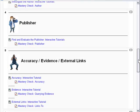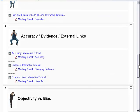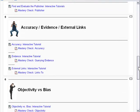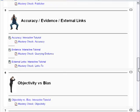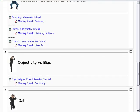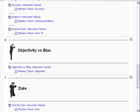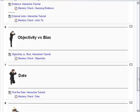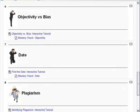Following up, we go to Accuracy, Evidence, and External Links. We also deal with Objectivity and Bias, all of which follow that same pattern of interactive game and mastery test.